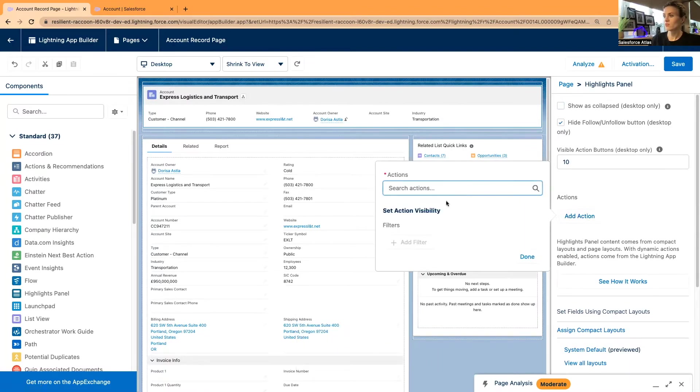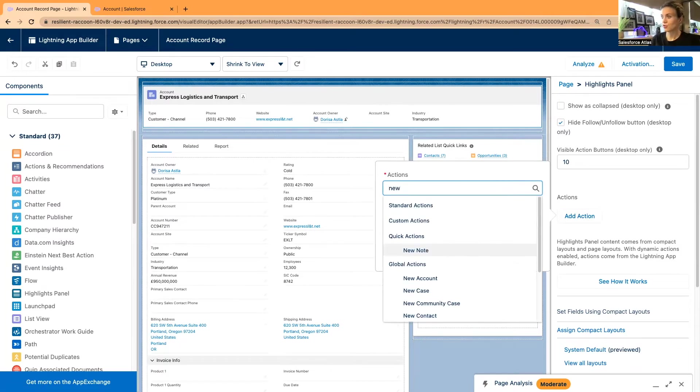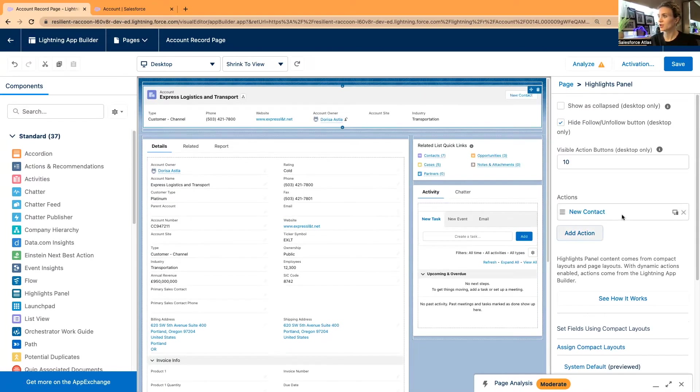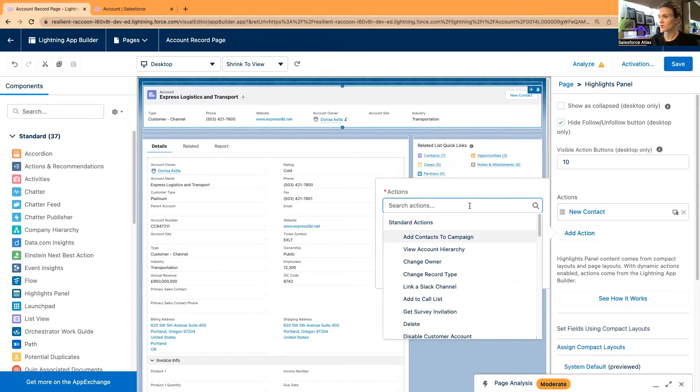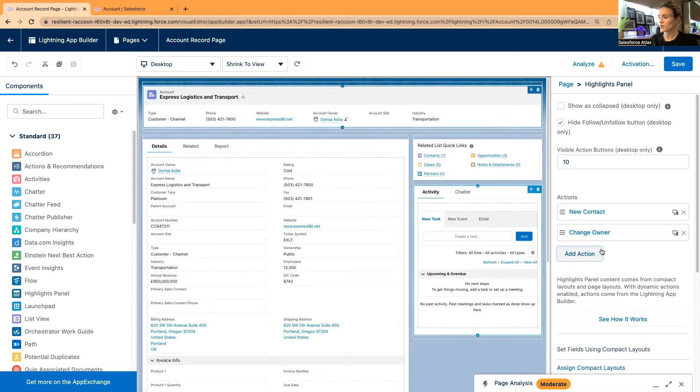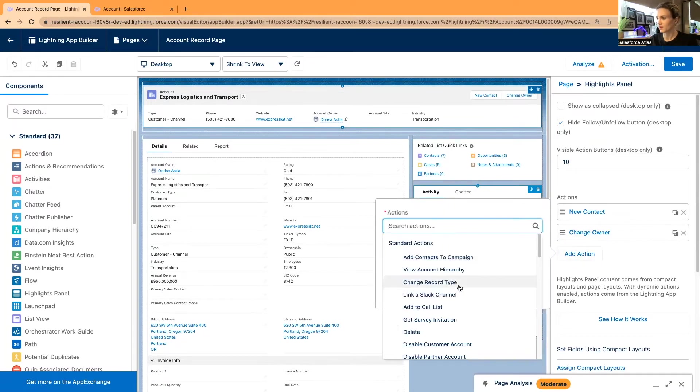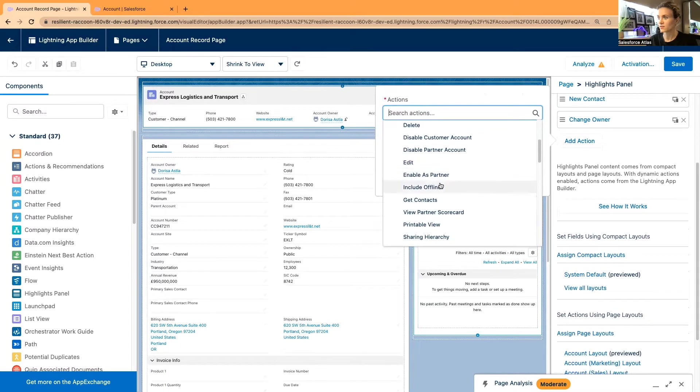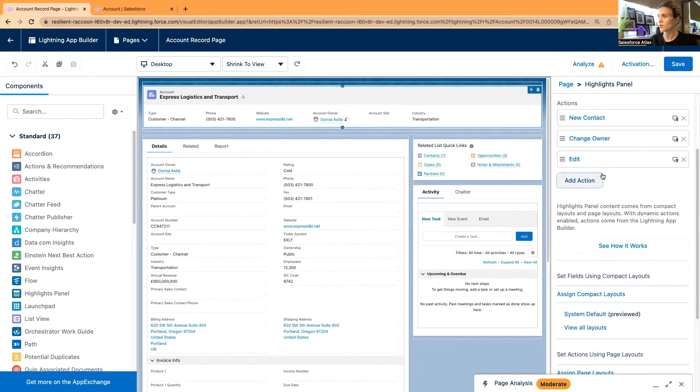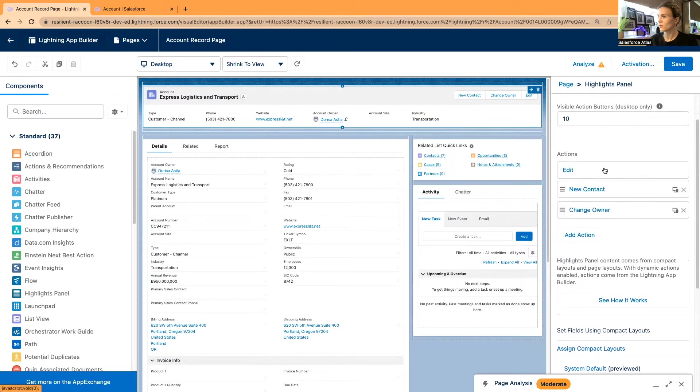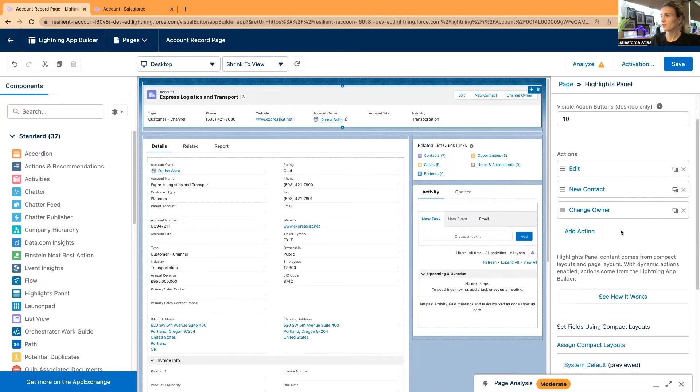What I can do is add new actions. We had a new contact there, so I will add the new contact button. I'm going to add as well Change Owner, so change the account owner, and all the actions that you really have related to this object. The Edit button is highly important.